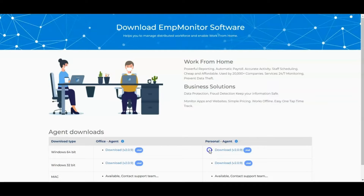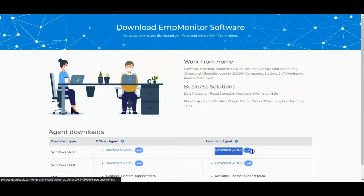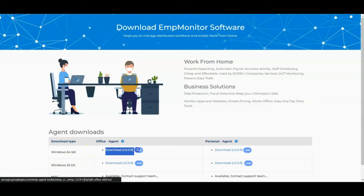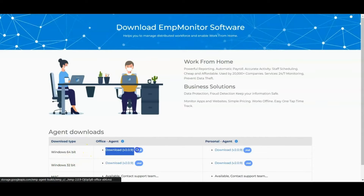The Office Agent software allows you to install it in Active Directory systems, where it automatically fetches the MAC IDs of employees, so you don't have to manually add employee details beforehand.